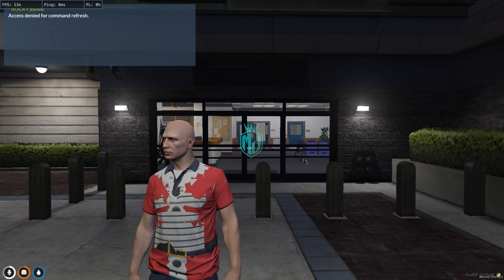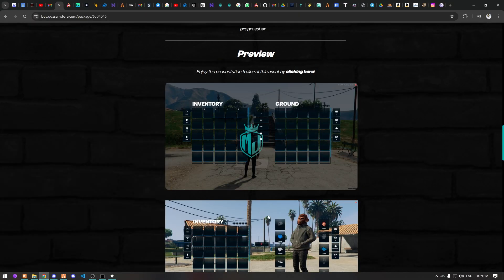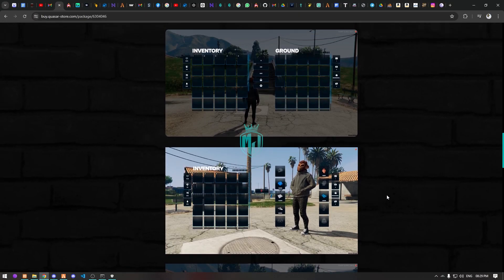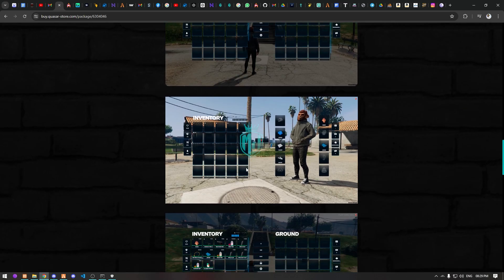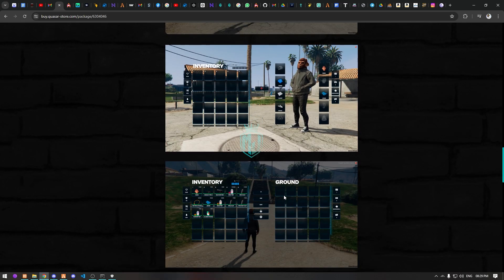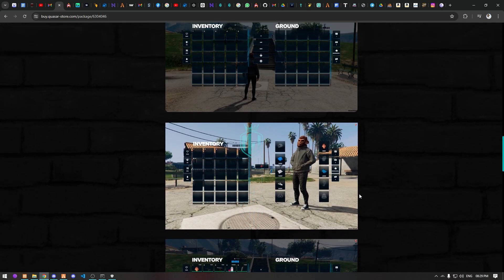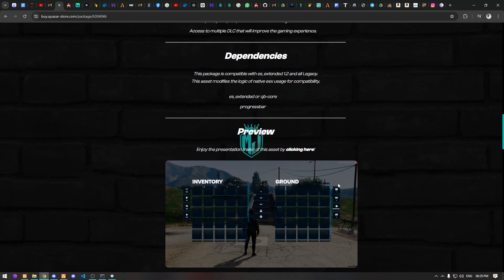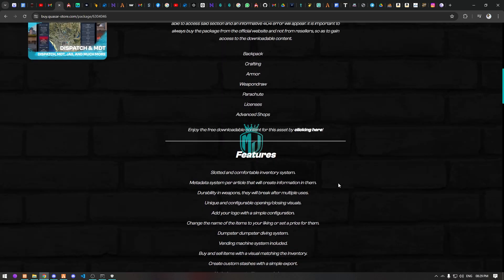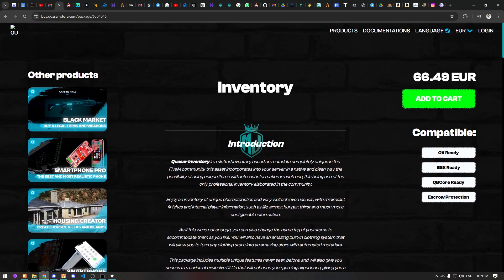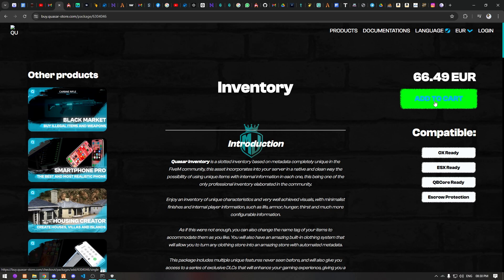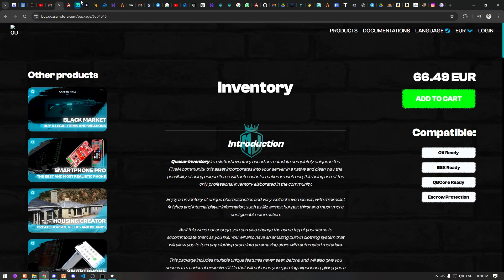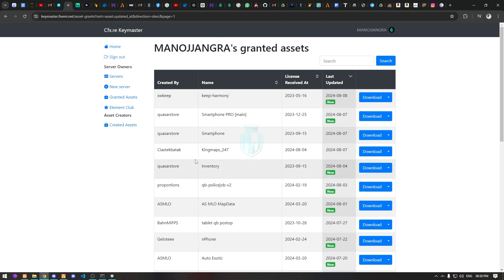I'll mention the link in the description box. As you can see, this is a preview of the inventory system UI interface. This script comes from the Kaza store — I'll mention the link — and you can get it for 66.49 euros. From there, simply add to cart, log in with your Keymaster account, and complete the purchase.